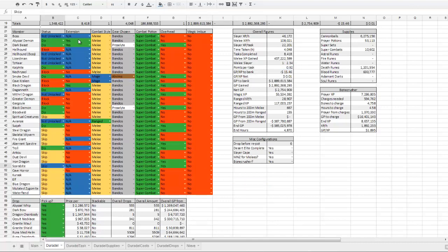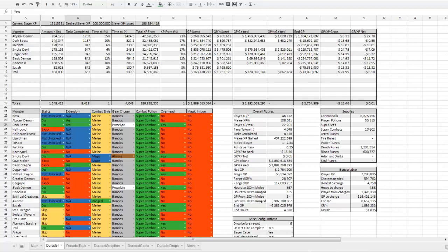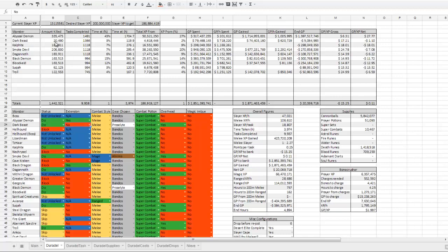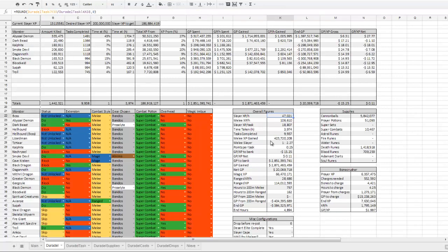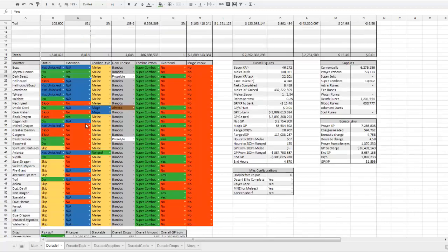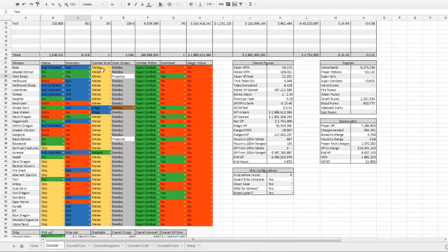The extension controls whether or not you have a task extended. So for example, I would be killing 144,000 dark beasts at 46k an hour with dark beasts extended. If I were to turn that off, I would only be killing 20,000 dark beasts with a total XP per hour of 47,000.